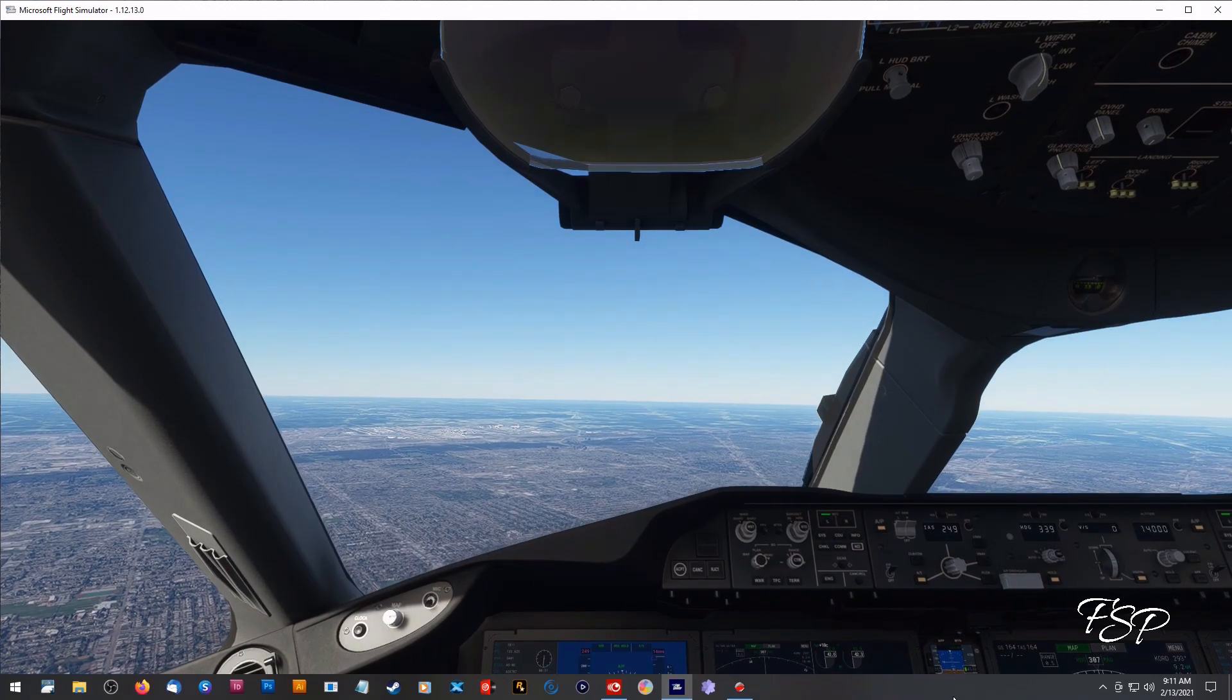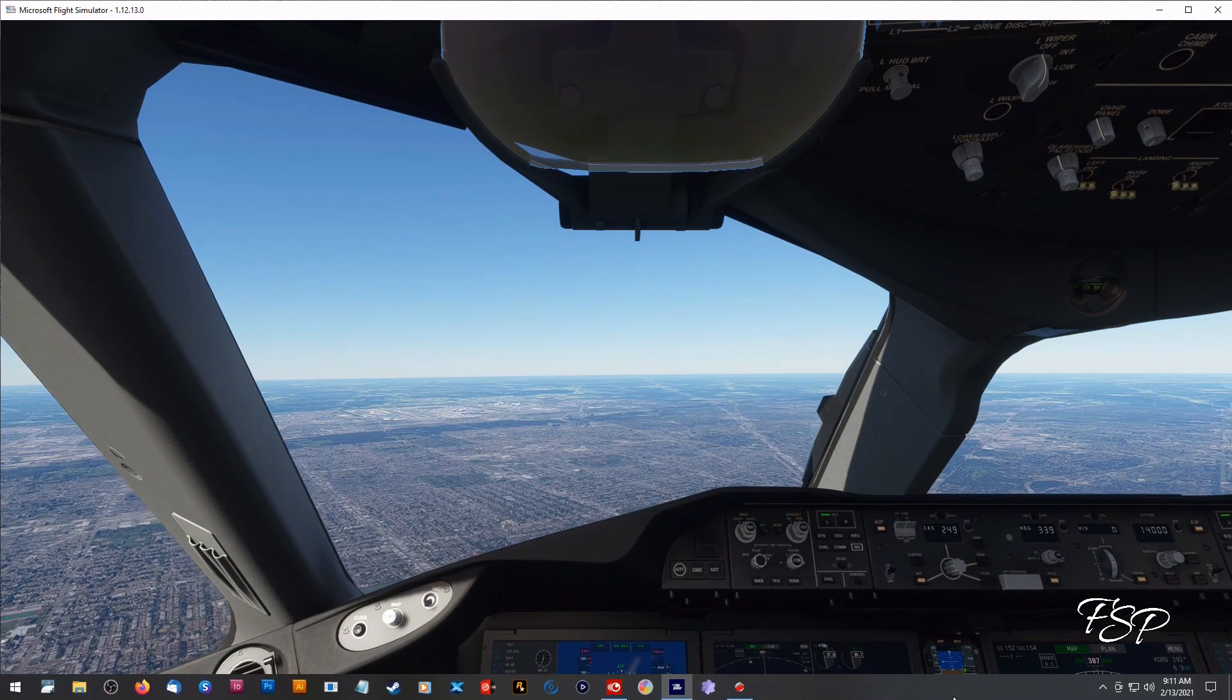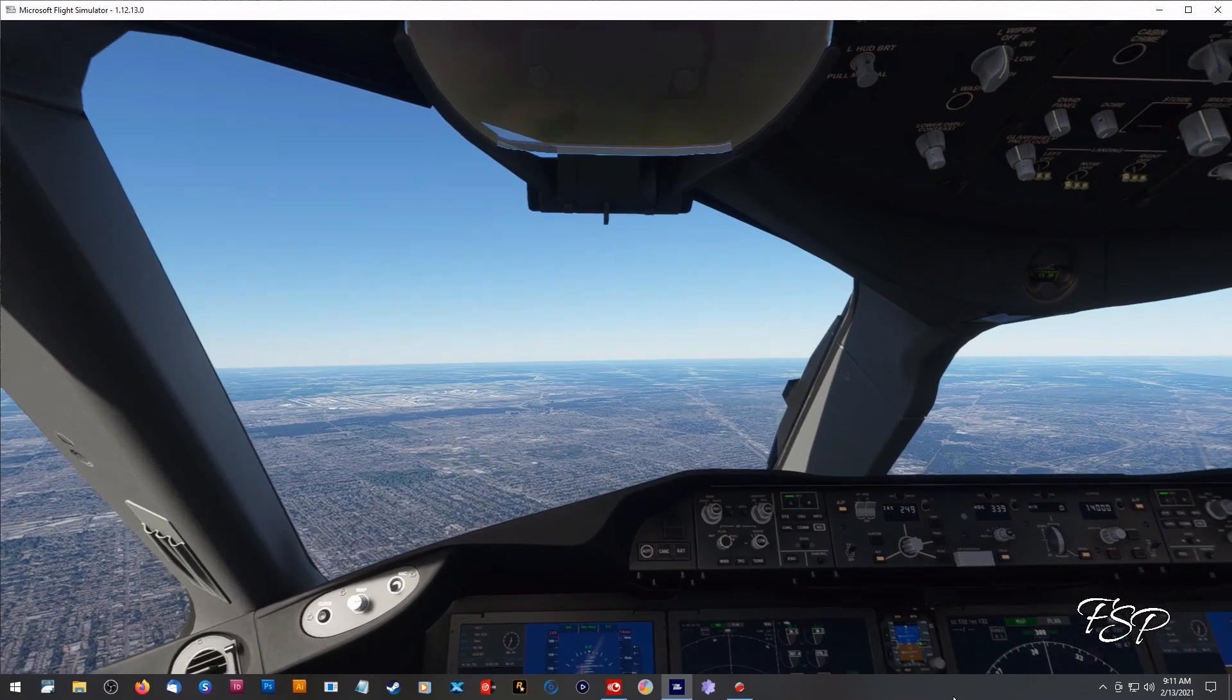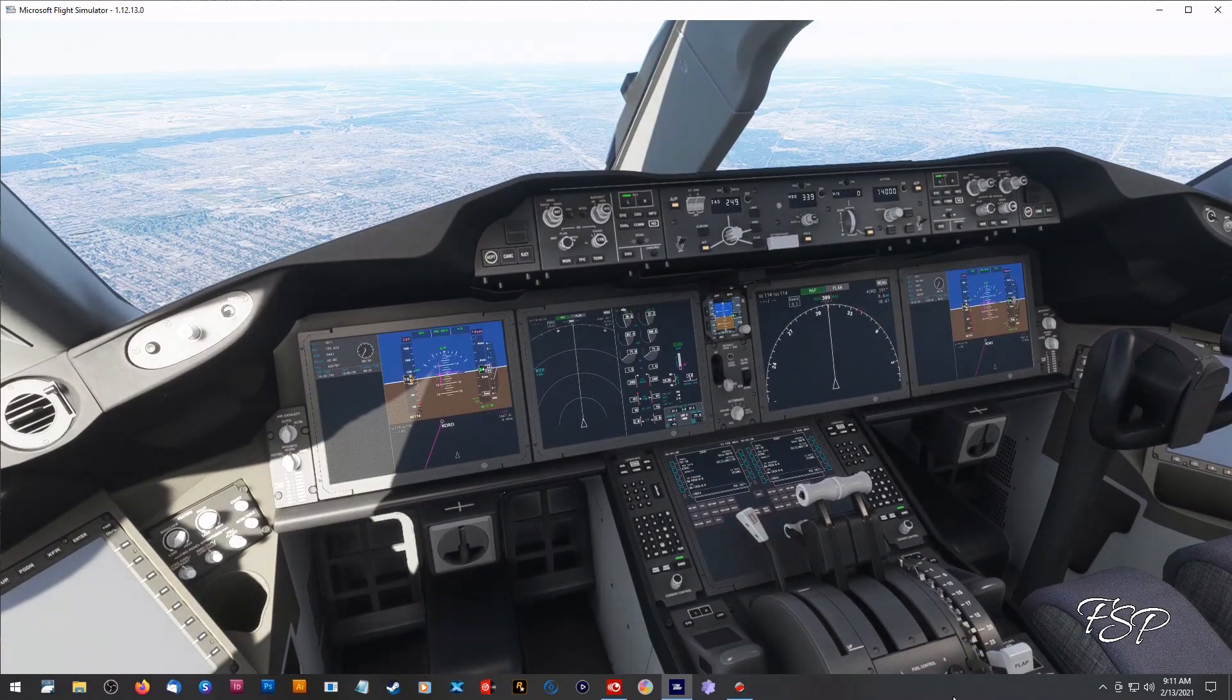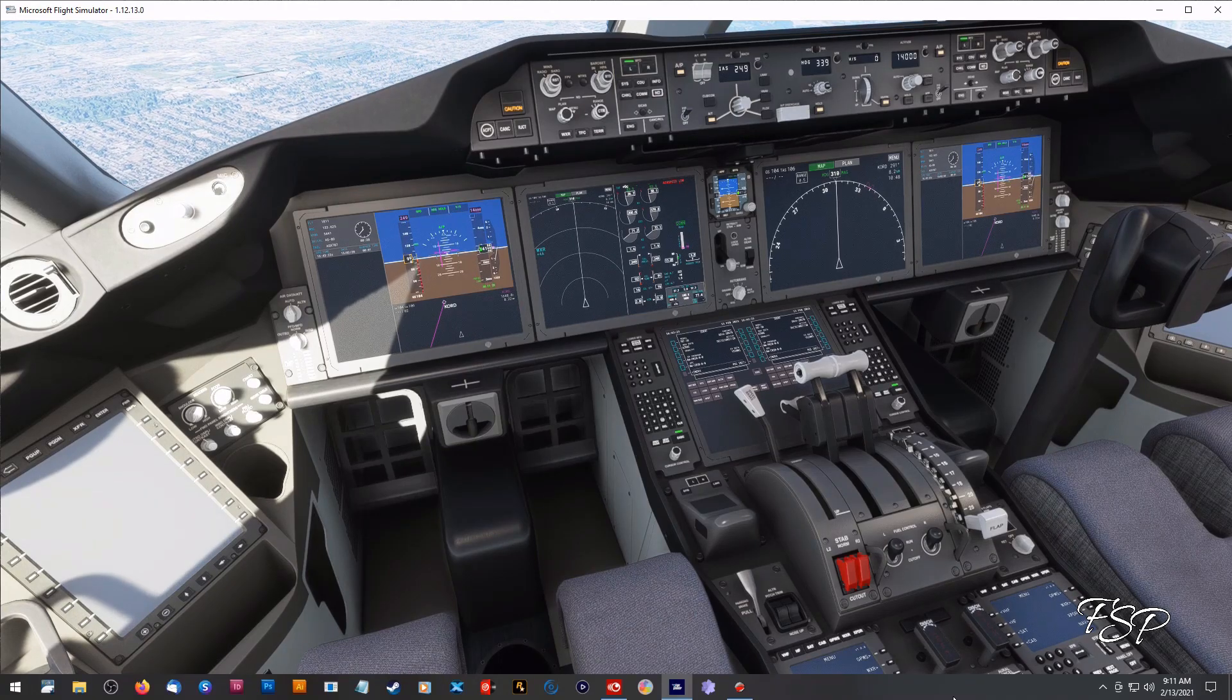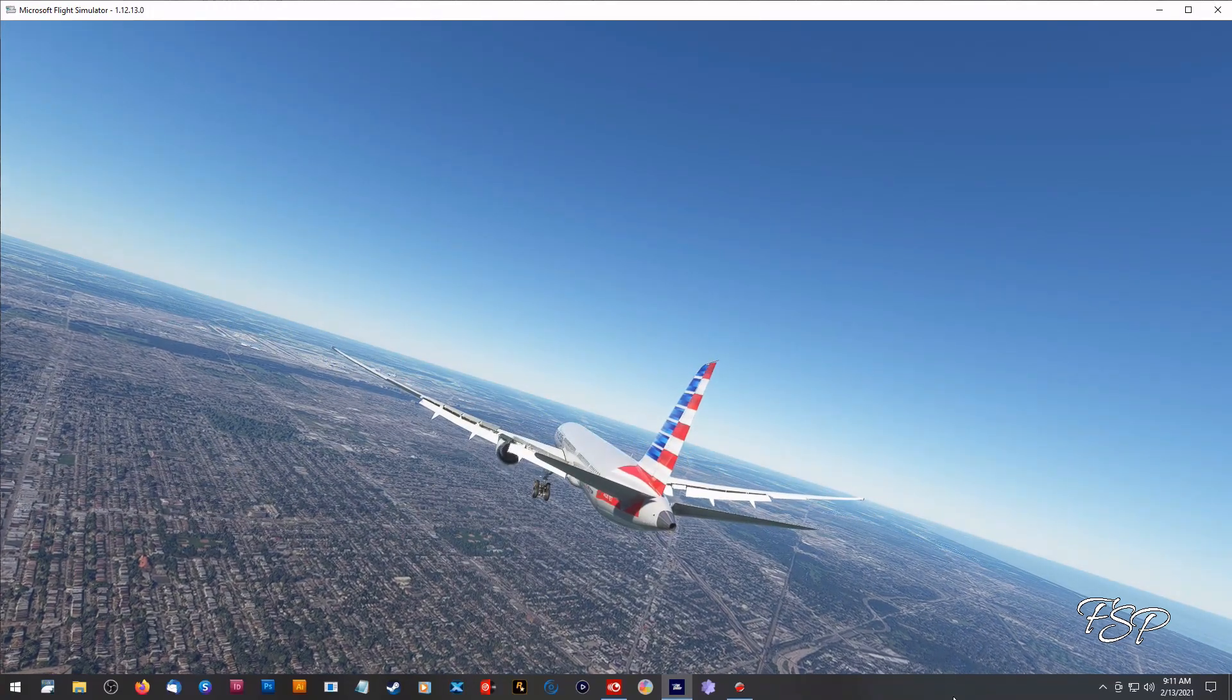So here we are, we're going into Chicago O'Hare. This is just the default that comes with Microsoft Flight Simulator, this is not FS Dream Team's KORD. Okay, I'm not knocking theirs, theirs is beautiful and the price point is really good too, might be a future purchase but for now I'm pretty happy with this one.